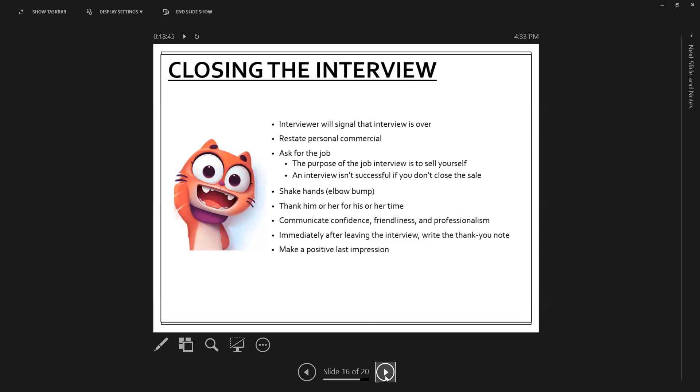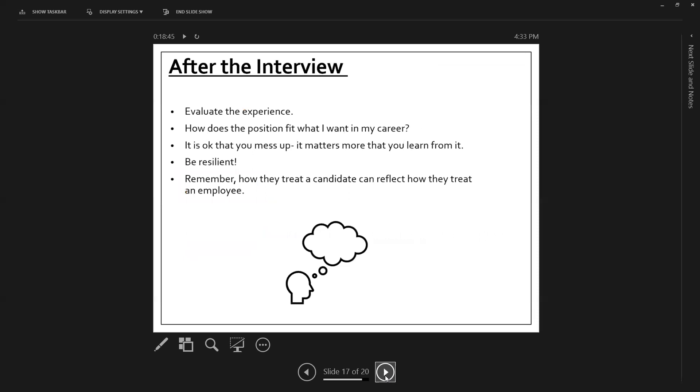But you send a thank you and you do that within 24 hours because if it's between you and someone else, they're looking for a way to differentiate. So make sure you've taken that time to do that. It also shows a level of professionalism and it reinforces that after having the interview and having a little bit of time to think about it, you're still interested.